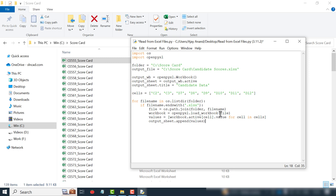This statement will create a file path using the folder path and file name specified here. That file is then saved into a variable called workbook. Data from the specified cells of this workbook are then saved into a variable called values. These values are then written into the output sheet, that is the sheet called candidate data.